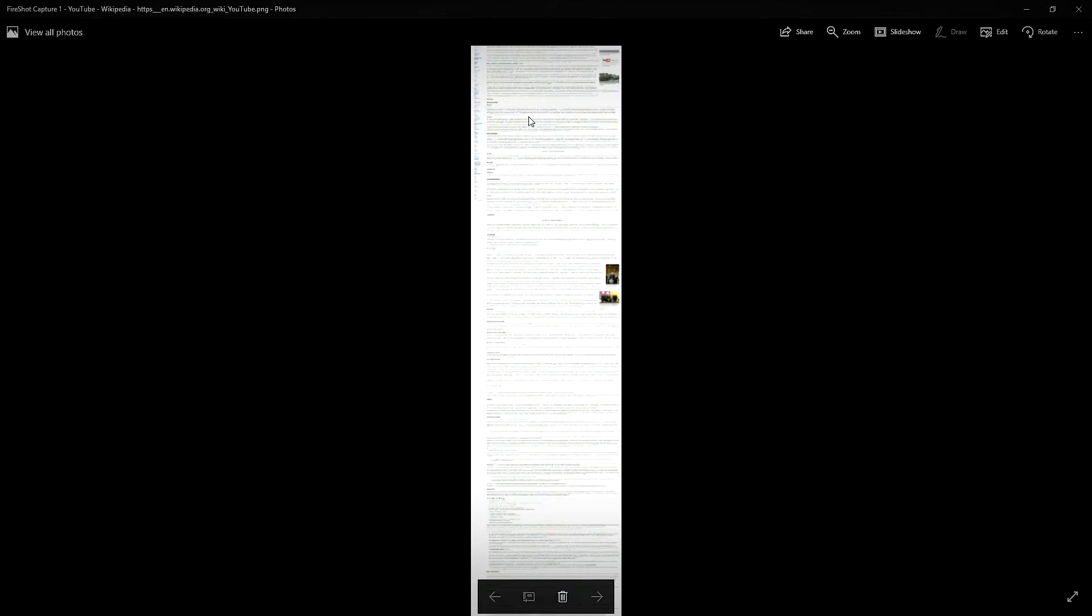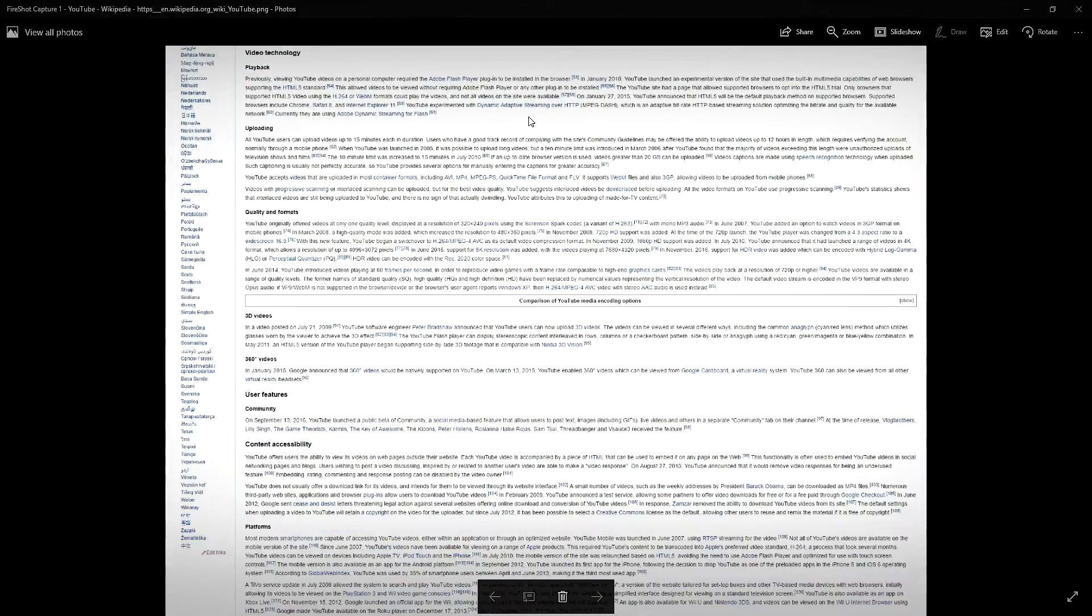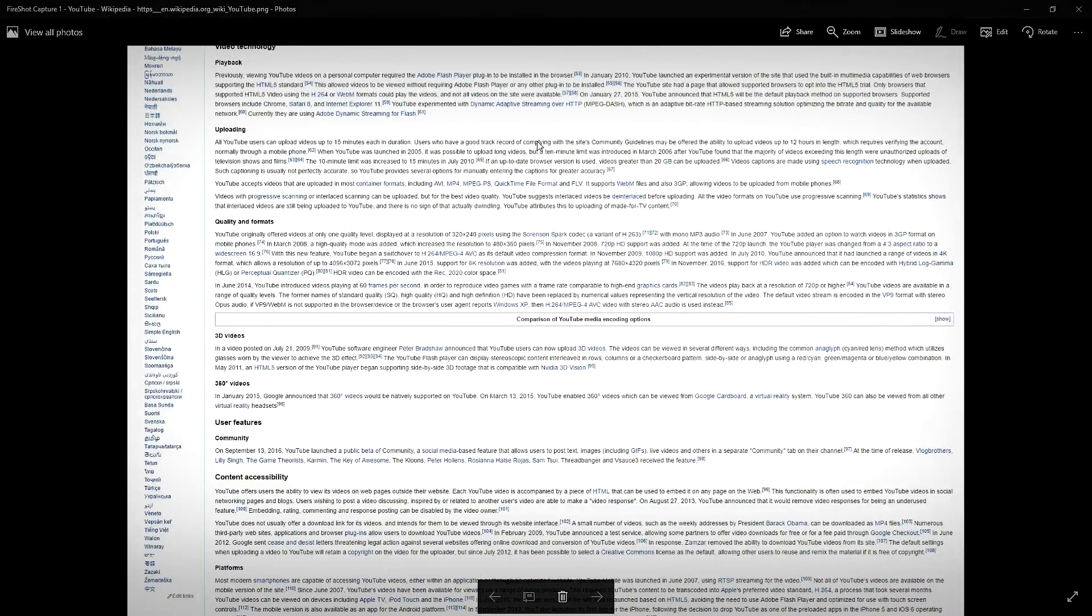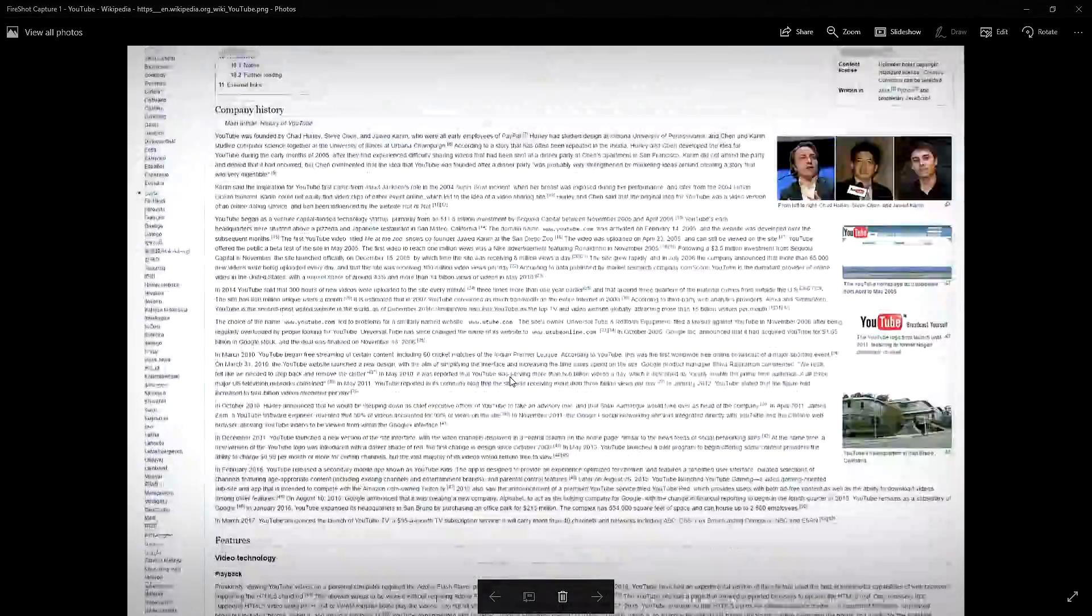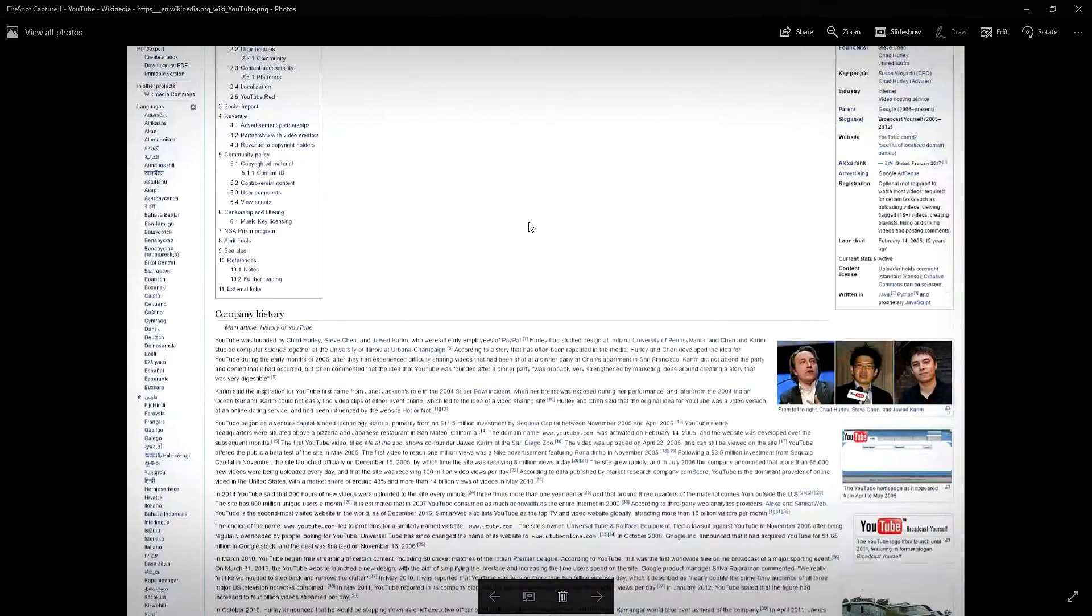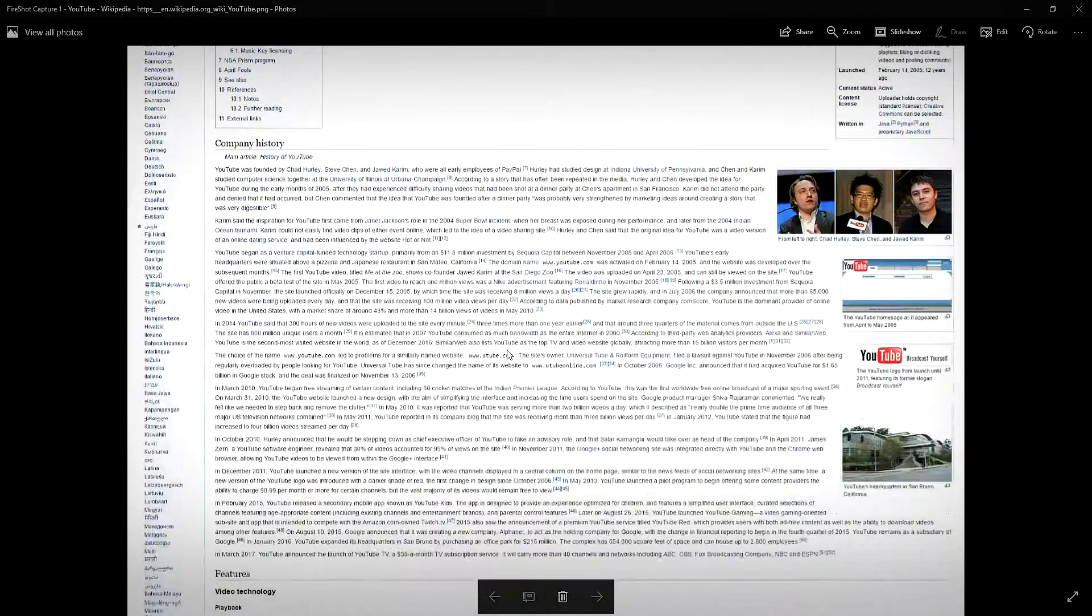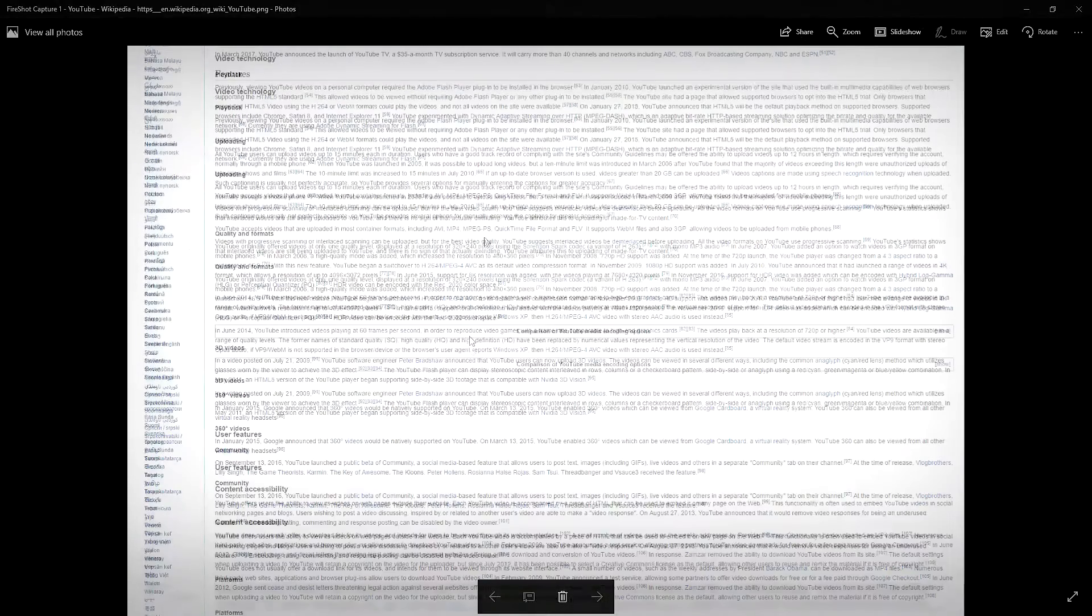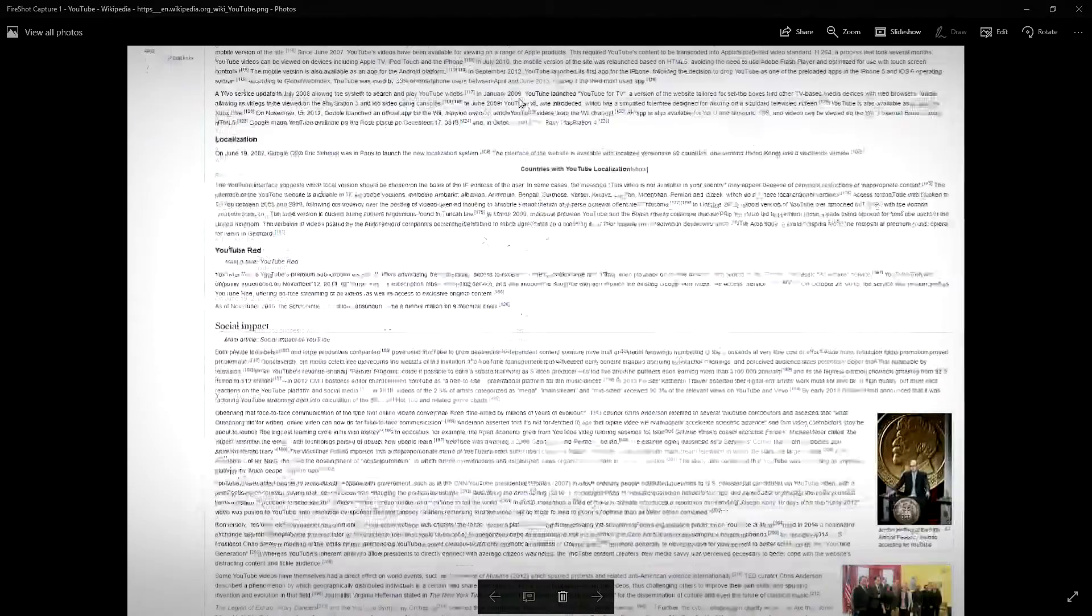As you can see, you can zoom in and zoom out to view your document. You can scroll down and scroll up. Thank you for watching. Please hit that thumbs up button. Thank you very much.